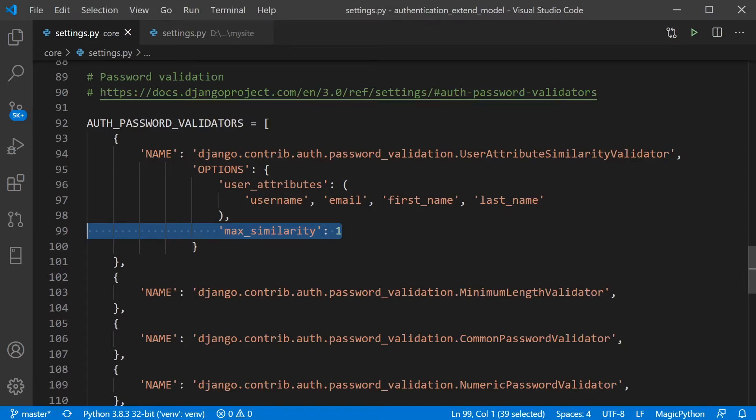So it works on a scale of 0 to 1. So 0 being reject all passwords and 1 rejects only passwords that are identical to the attribute value.